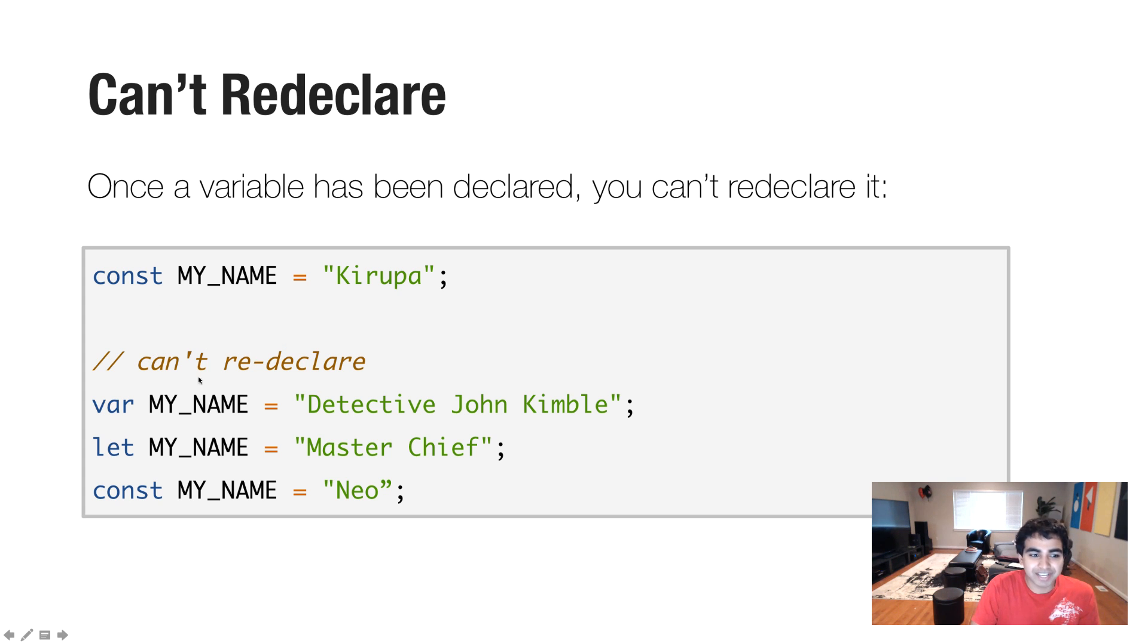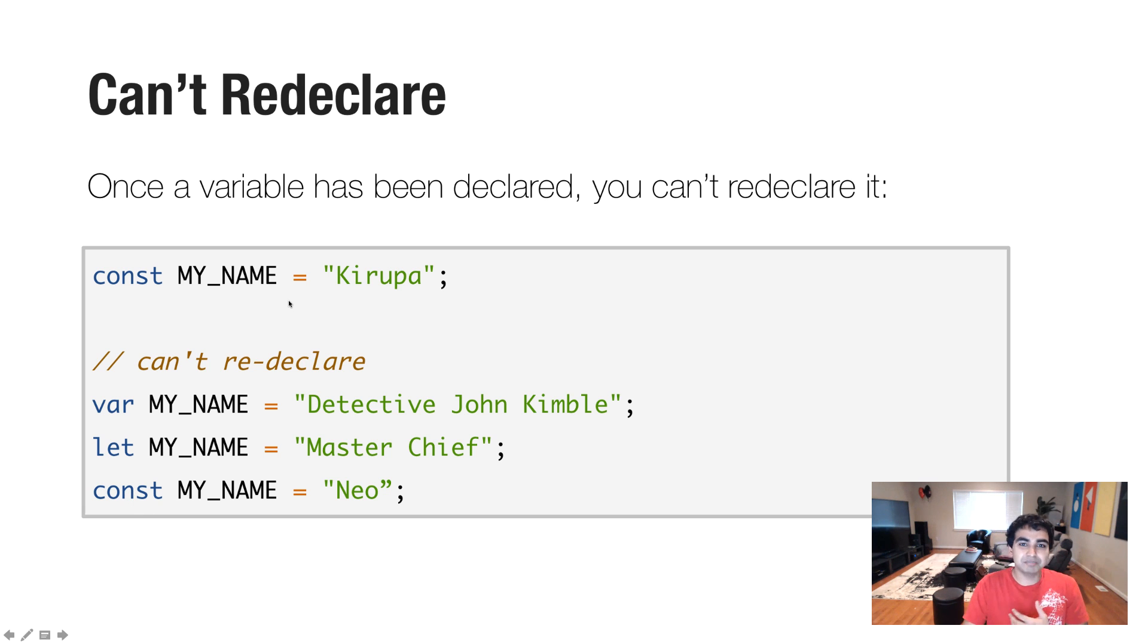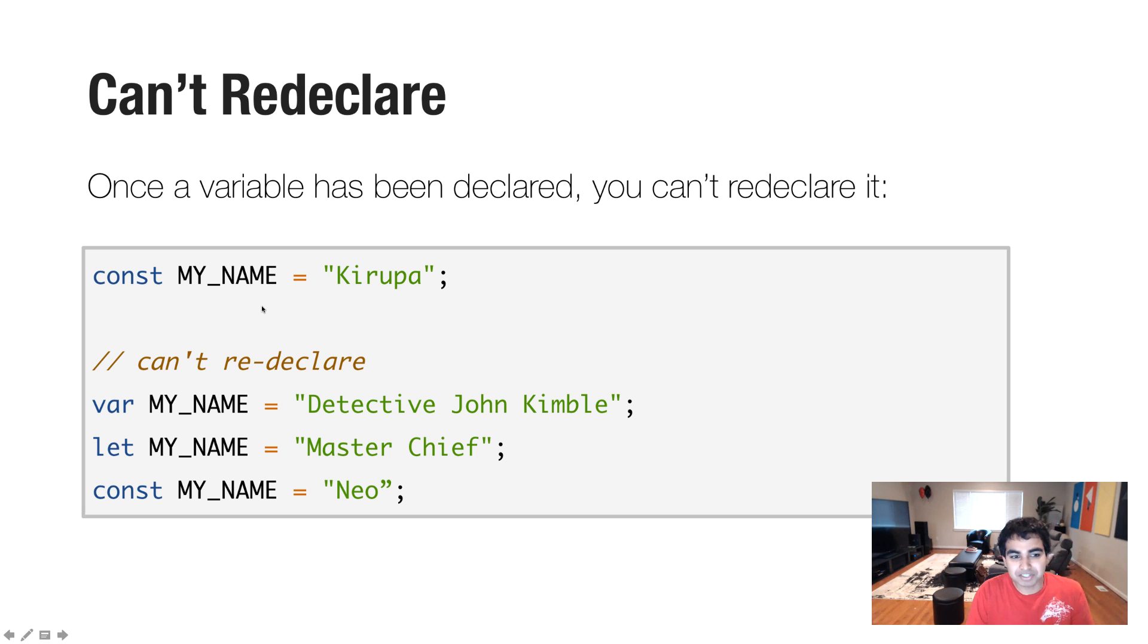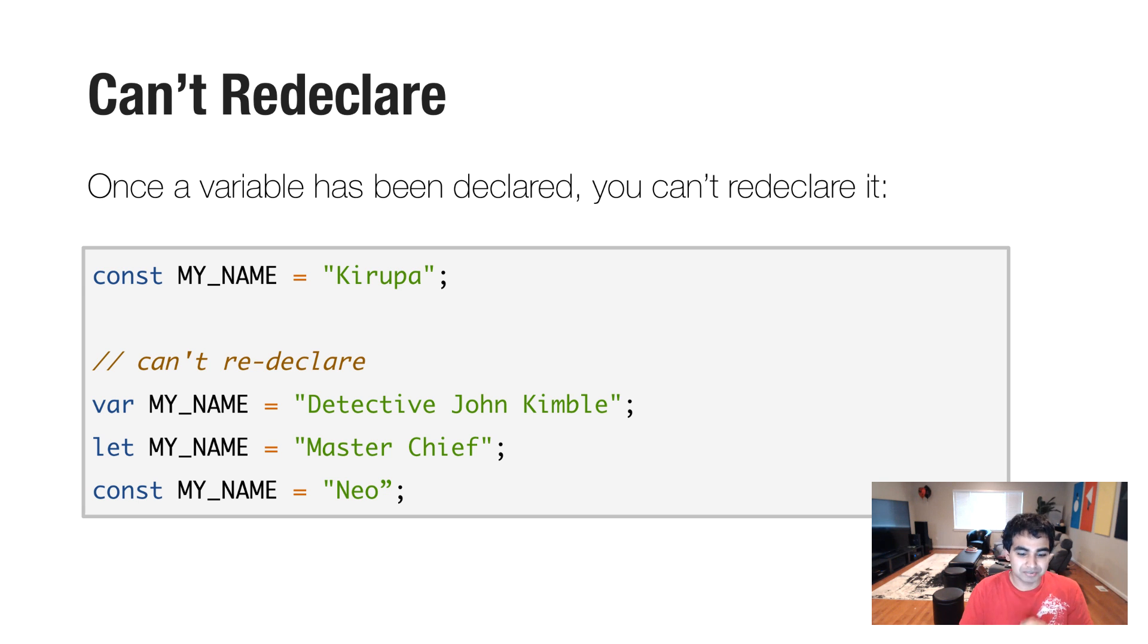And you can't redeclare it. You can't have var, let, or even another const version of the exact same variable. The variable names you use have to stay unique throughout the entire application. You can't actually have my name as a function or something else that is also going to exist in the same scope, at least, that your code is currently paying attention to.